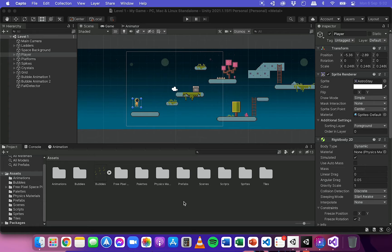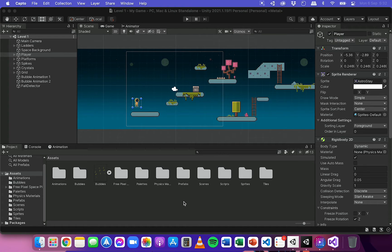Hi, in this video I'm going to show you how to add checkpoints to a 2D platformer game in Unity so that when the player falls off a platform they'll respawn back to the most recent checkpoint instead of losing all of their progress and respawning back to the start of the level.